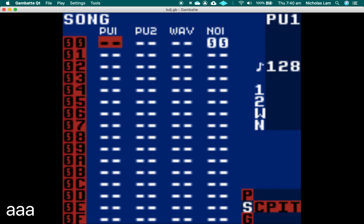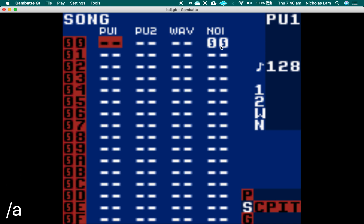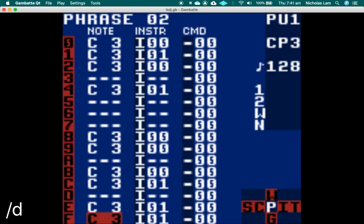Navigate over to the pulse channel. Double-tap A will create a new unused chain. So at each level — on a song level, and then at a chain level. On the song page, these are chains. So at a chain level, at a phrase level, and at an instrument level, we don't want to overwrite the ones we're currently using.